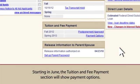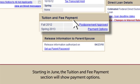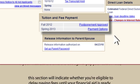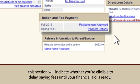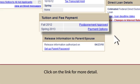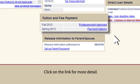Starting in June, the tuition and fee payment section will show payment options. If your financial aid award is enough to pay your tuition fees, this section will indicate whether you're eligible to delay paying fees until your financial aid is ready. Click on the link for more detail.